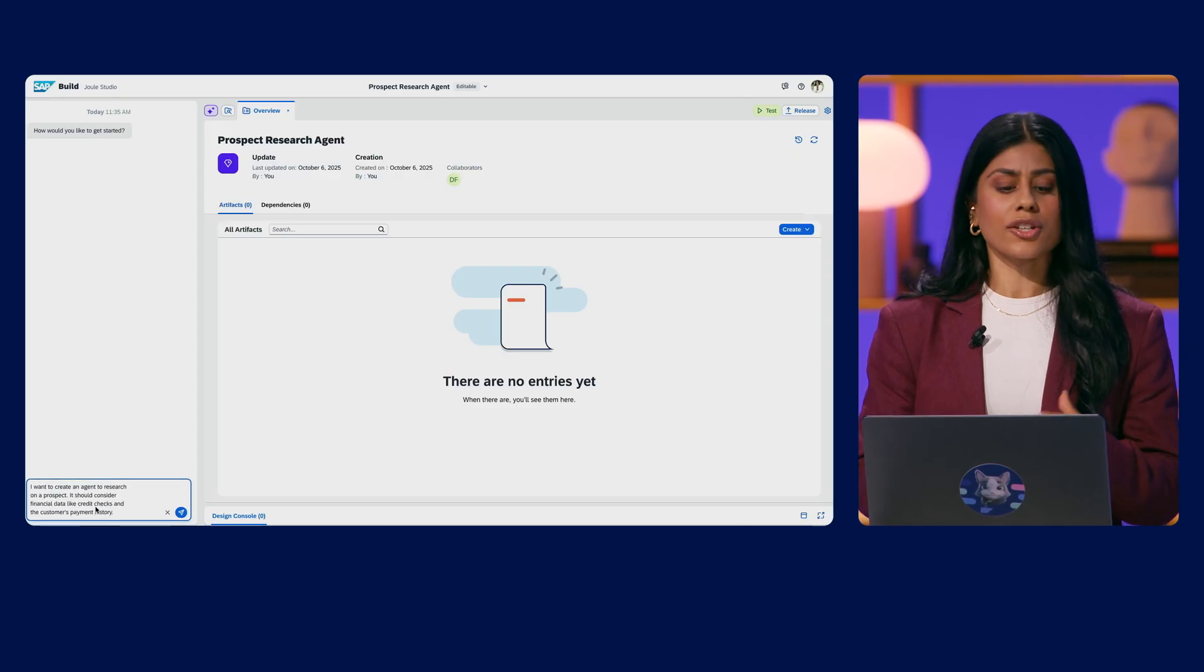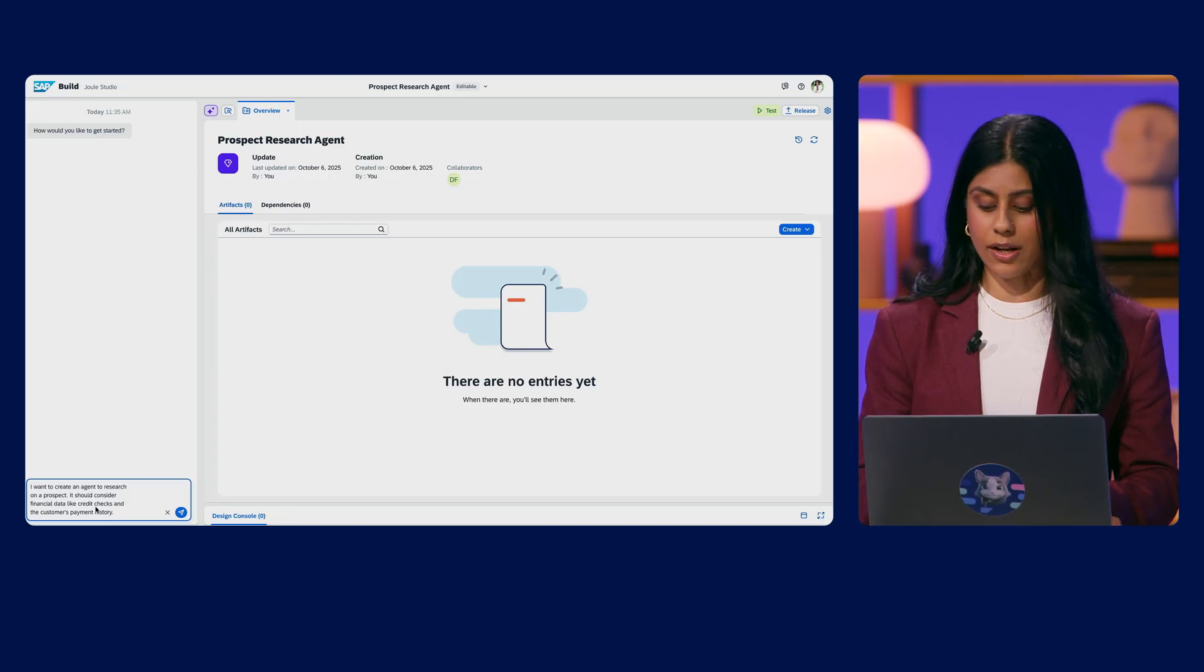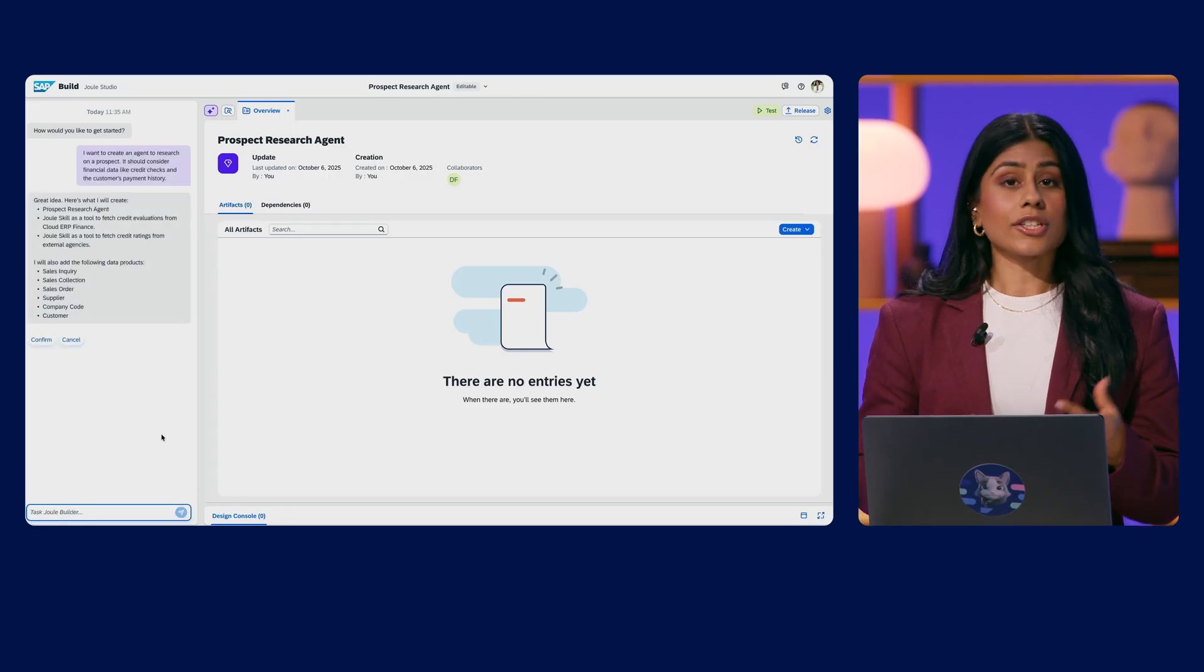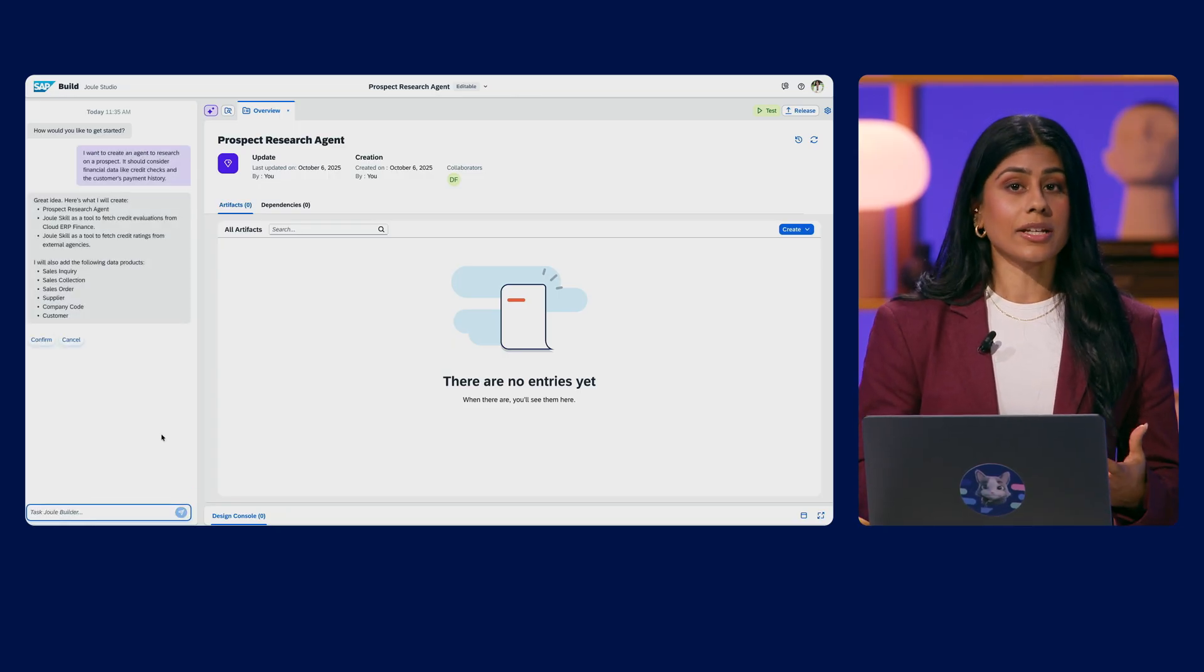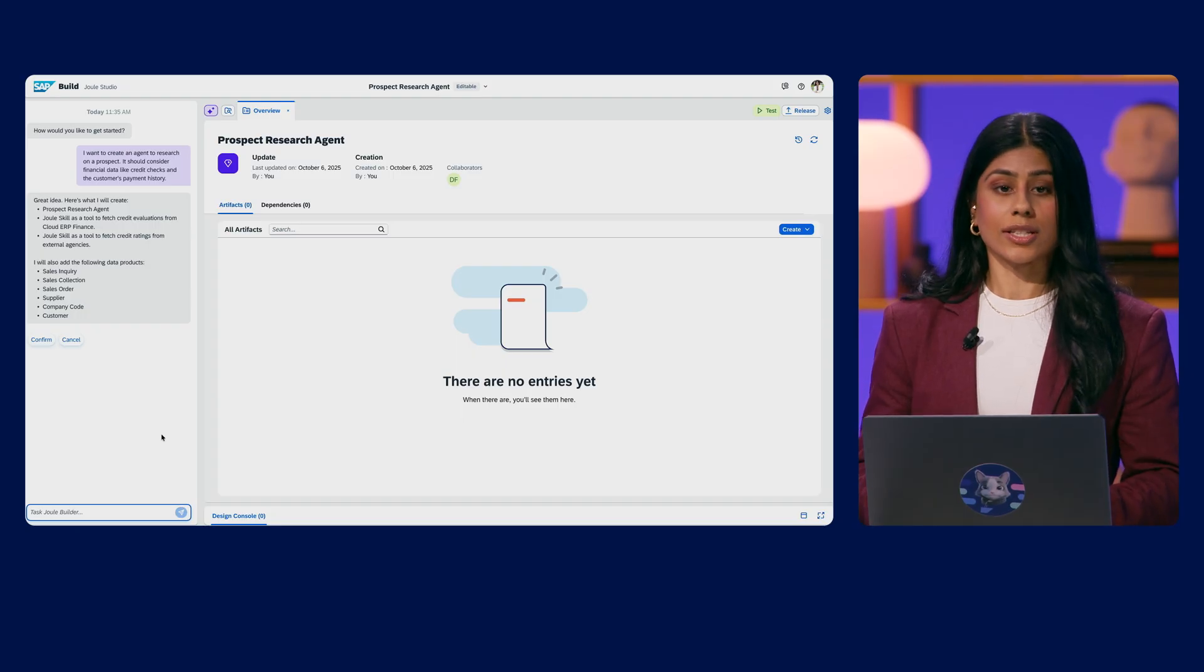We'll give it a few instructions to research on a new prospect based on all kinds of financial data. The suggestions include a meaningful name, tools and integrations.